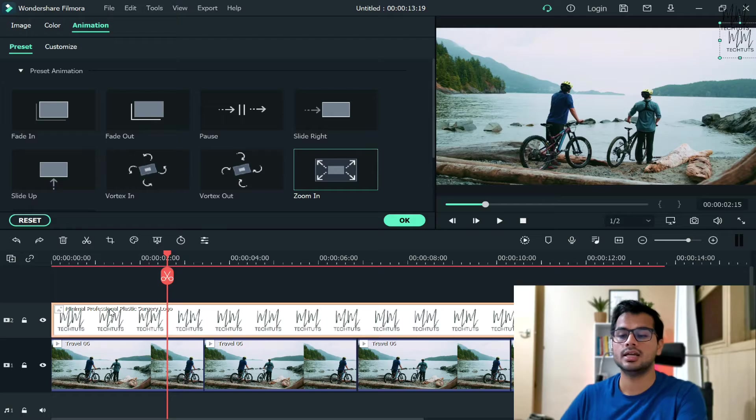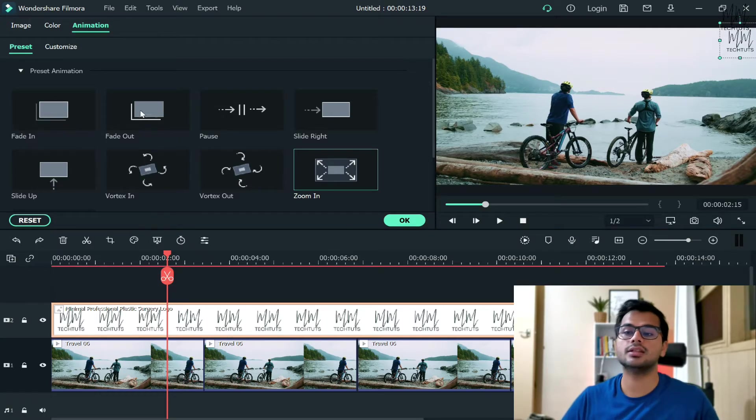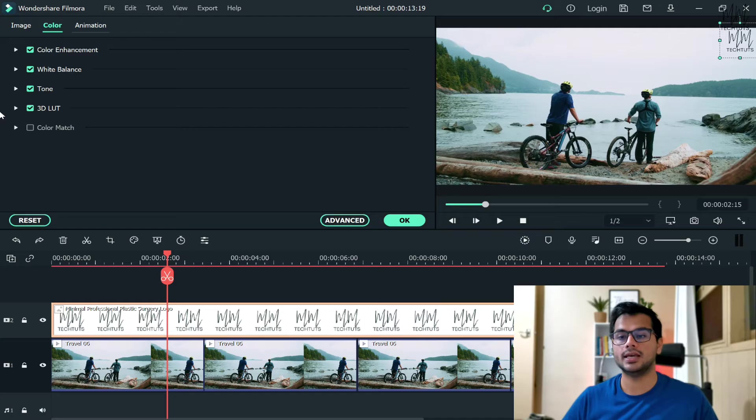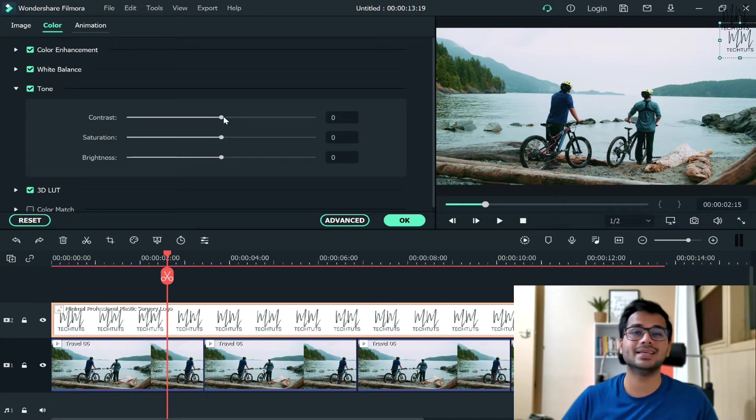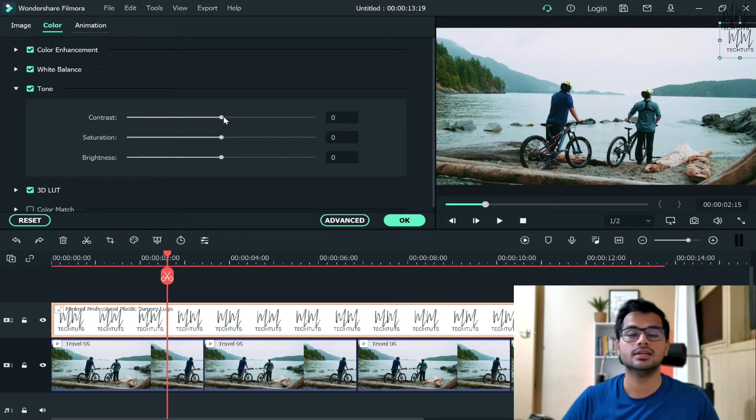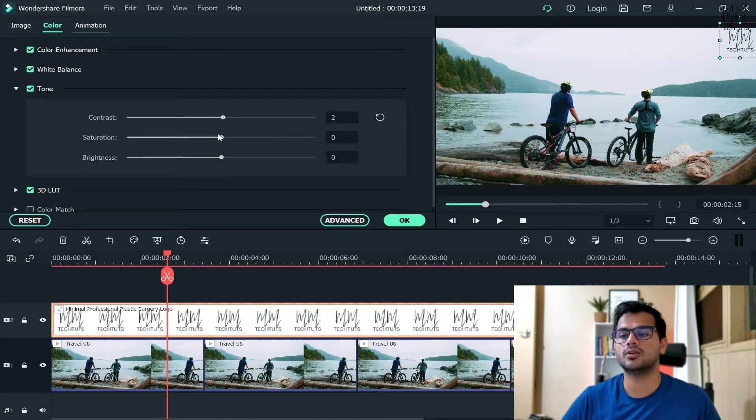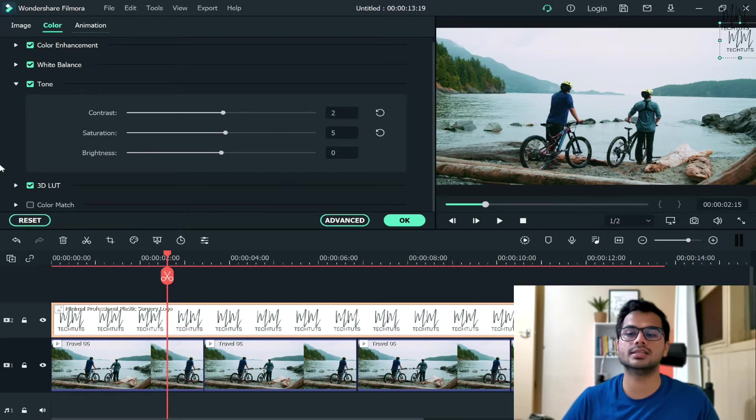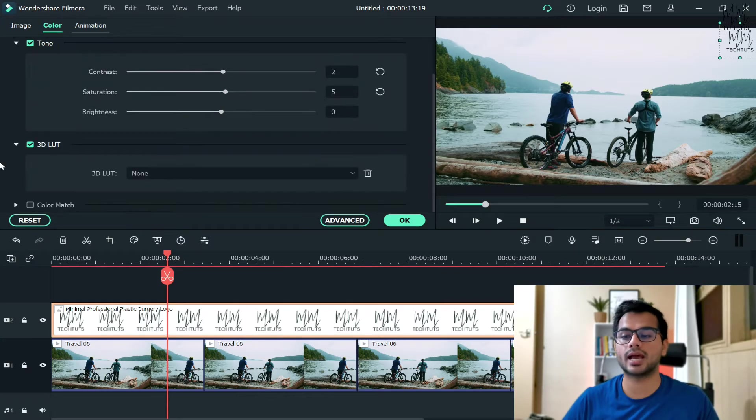Now, another thing that you can do is going to the Color option. In Color, you can increase those basic things of editing, such as you can increase the contrast of your logo, decrease it, increase the saturation, decrease it, brightness - all these things. You can make your logo black and white...